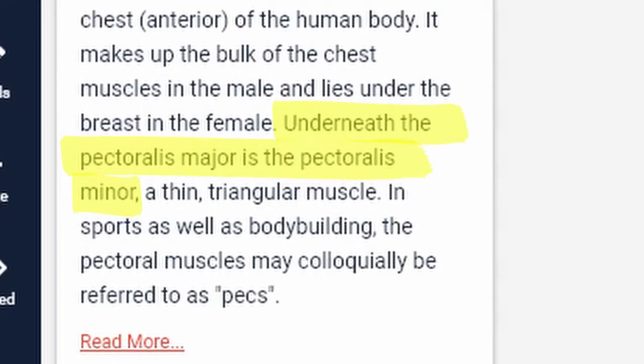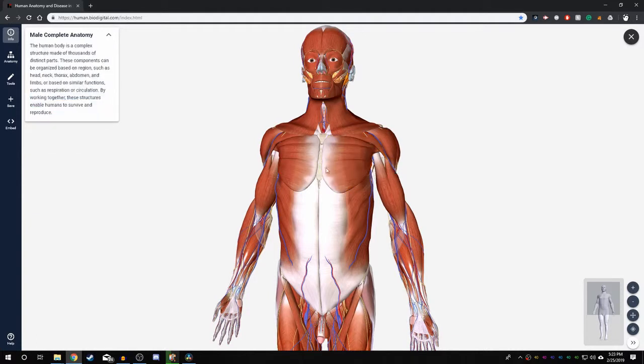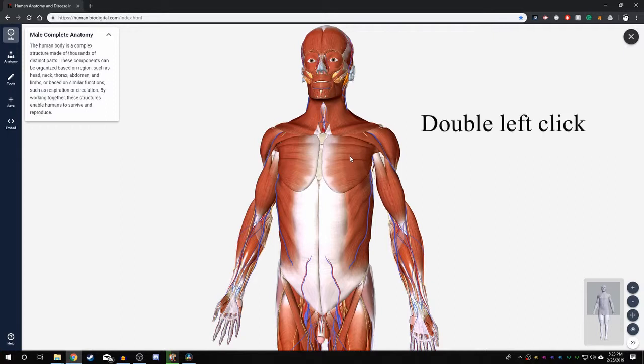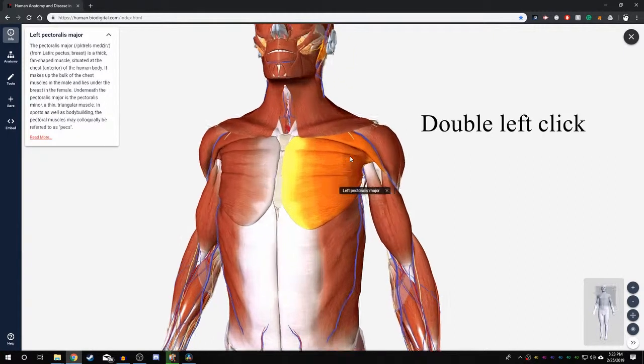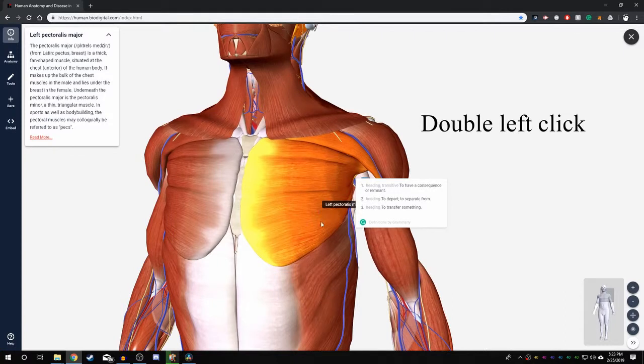Now you want to find the pectoralis minor. You know that it is somewhere right here but the pectoralis major is in the way. The first thing you can do is get a better focus on this area by double left clicking the pectoralis major to refocus your camera.